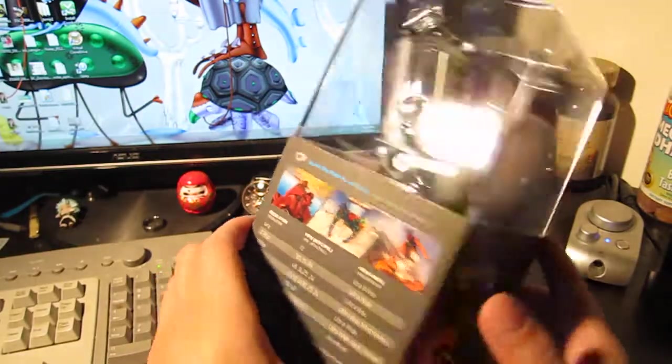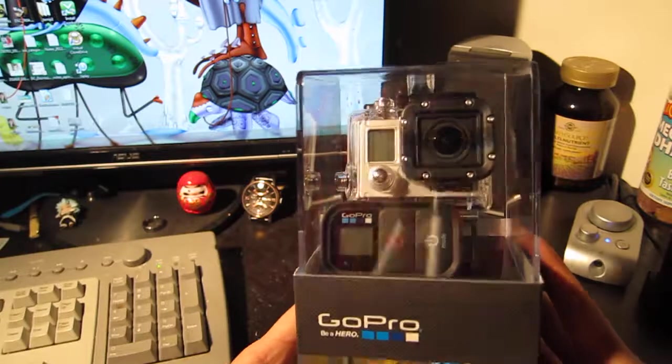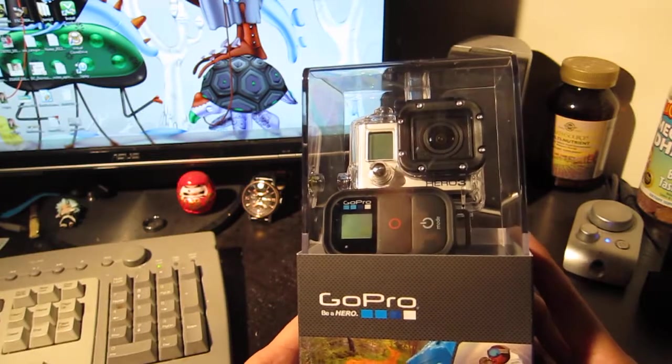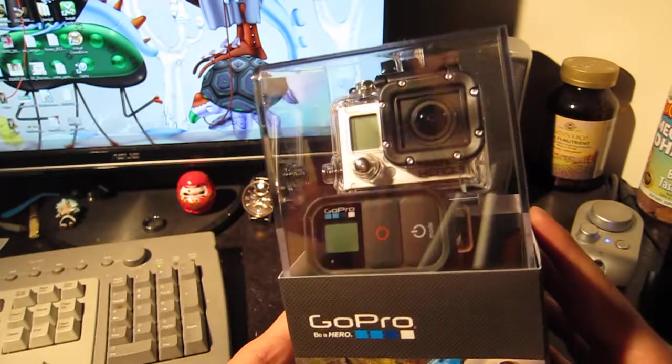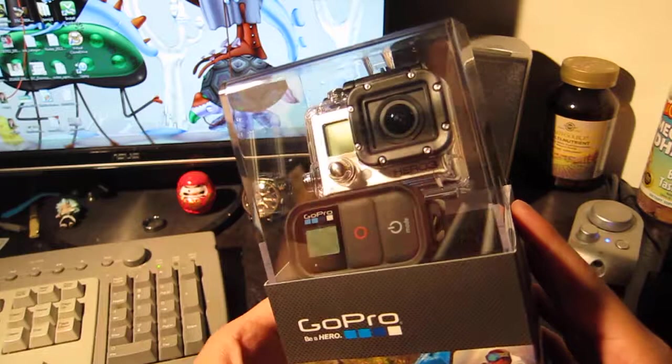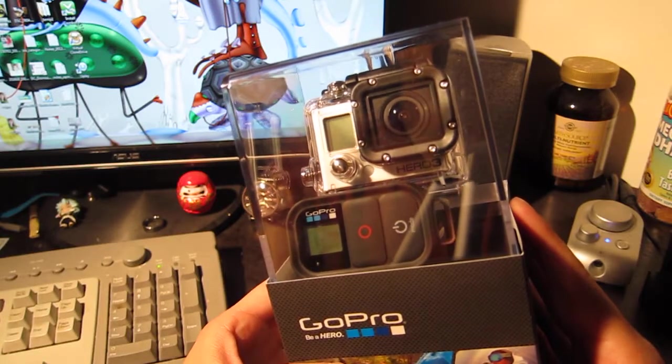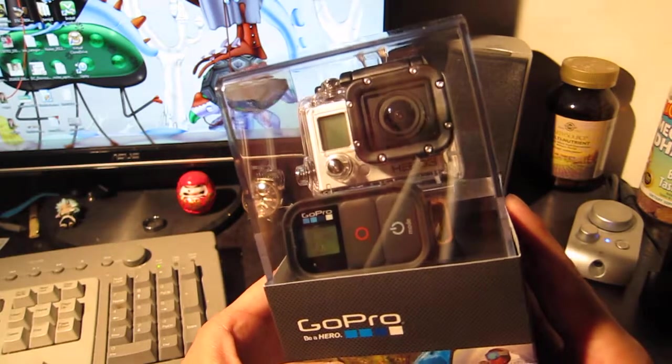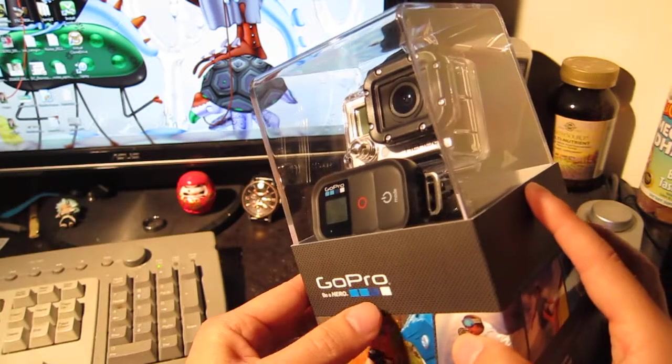The reason I got it so early is because apparently there have been a lot of production quality control issues with the GoPro Hero 3. There's issues like the camera freezing up - you know, actually that's the main issue.